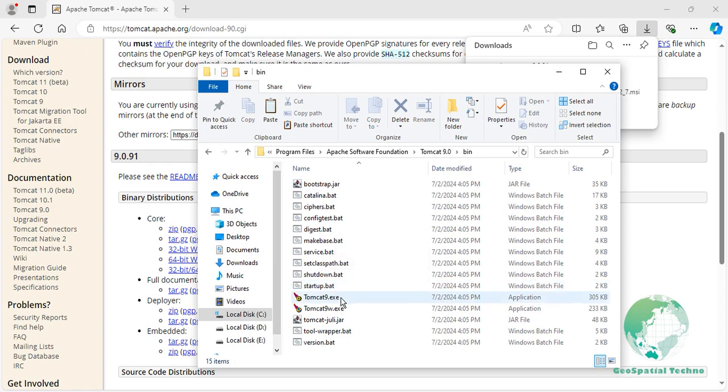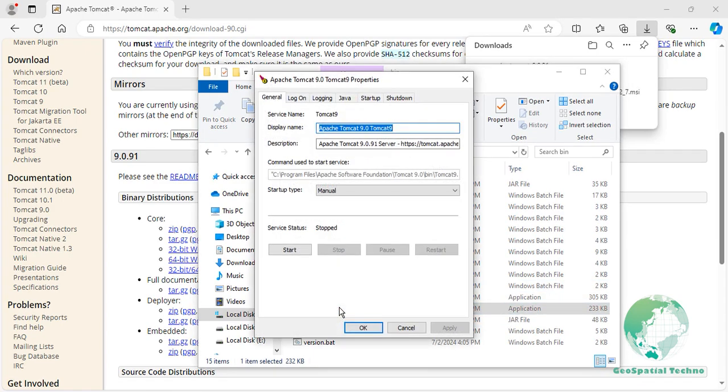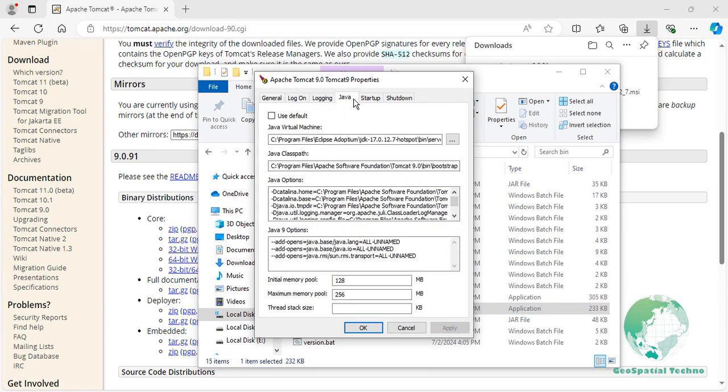Select Run as Administrator. When the dialog opens, switch to the Java tab. Use this tab to set options such as Java Virtual Machine, Java Class Path, Java Options, and Memory Configuration, which control how Tomcat starts the JVM.